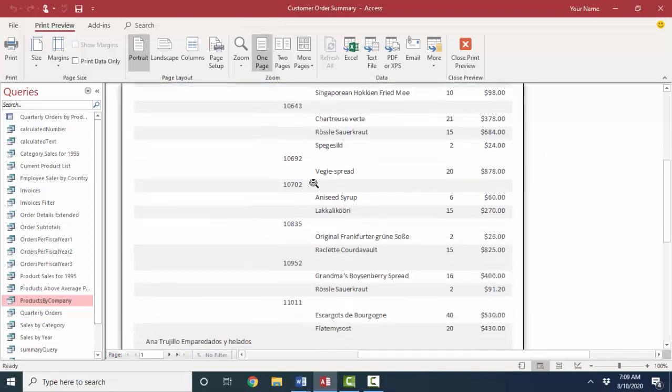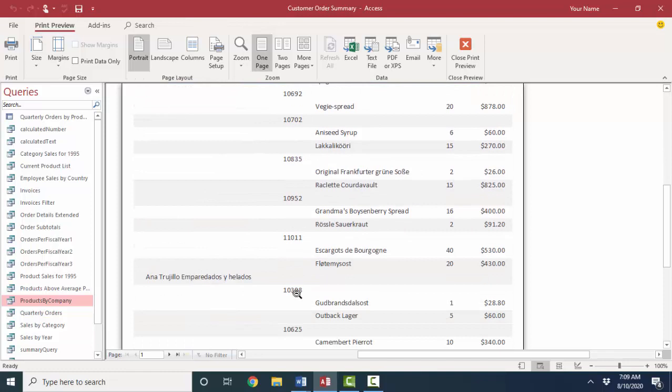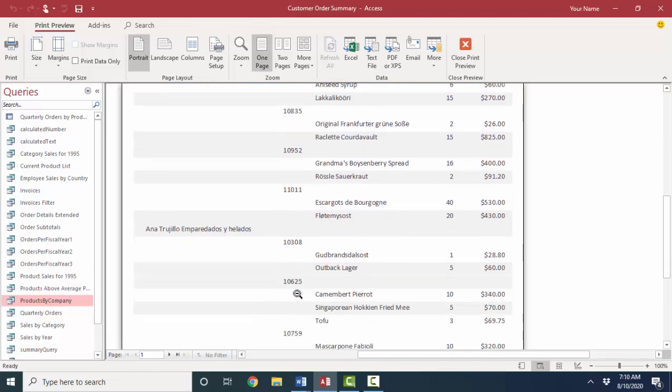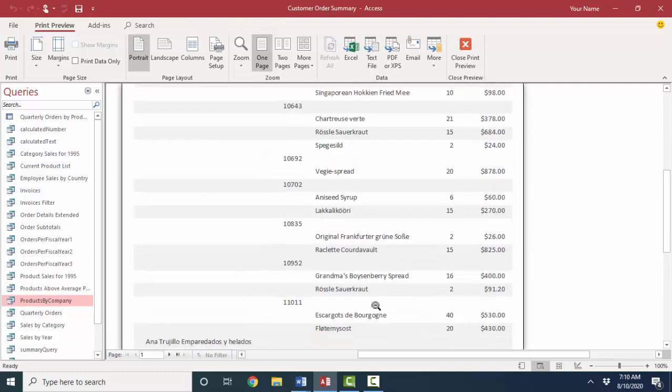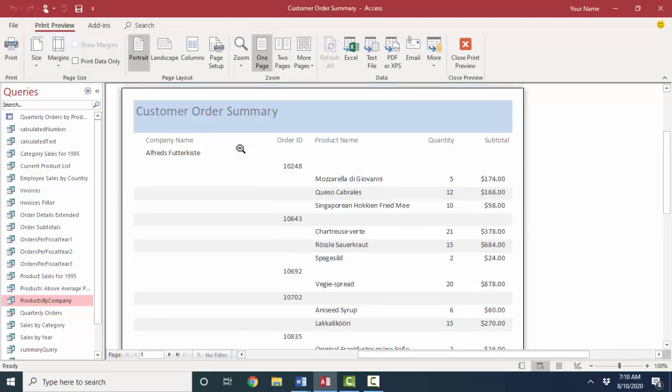If I keep scrolling down, I'll see the next customer, their orders, then the line items, the products inside each order. This is pretty good, but I'd like to make some changes. Particularly, I'd like to subtotal each order. And I'd also like to subtotal each company name. And we'll get to that in these screencasts as well.